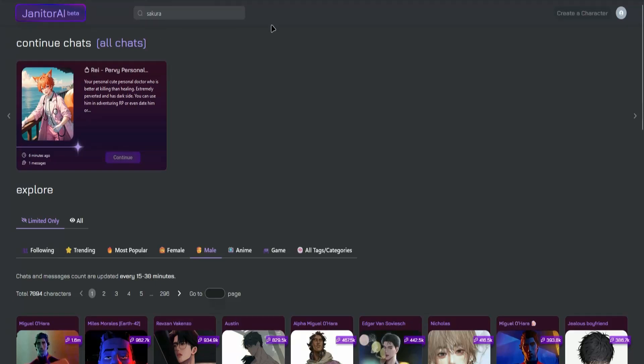Hello everyone, so in today's video I'll show you guys how to create a character in Janitor AI. But before we start, make sure you have an account in Janitor AI. Once you have an account, go to the Janitor AI website.